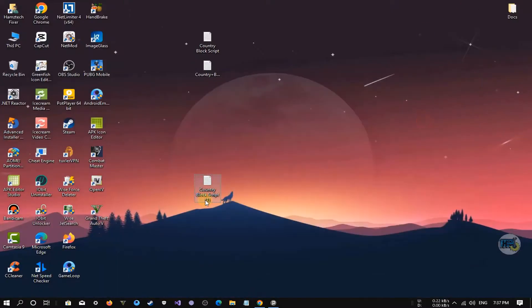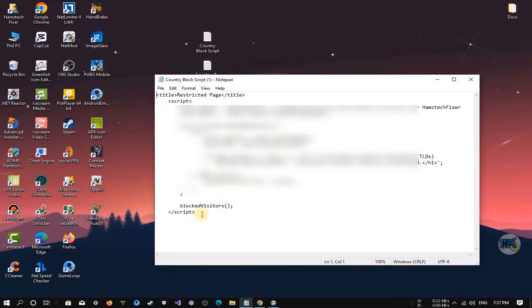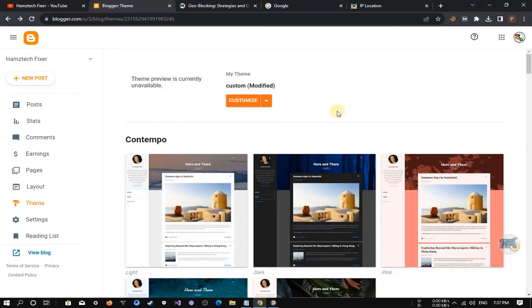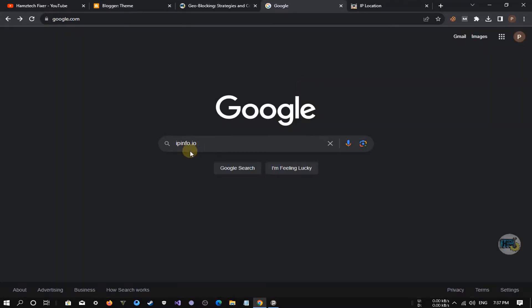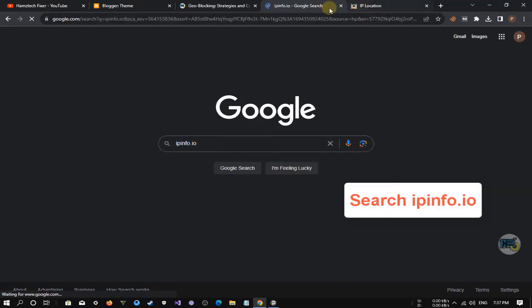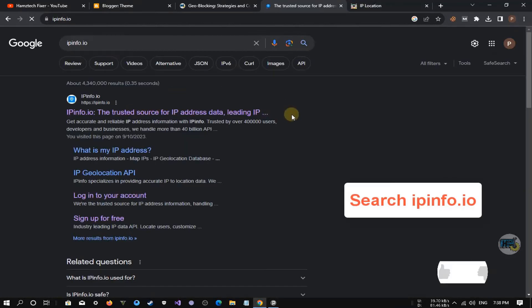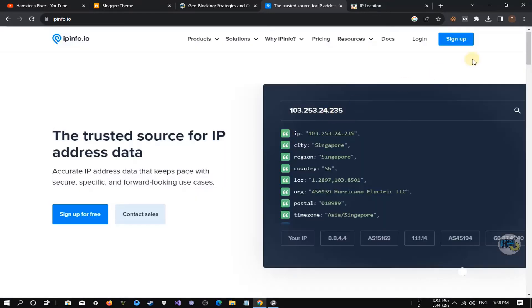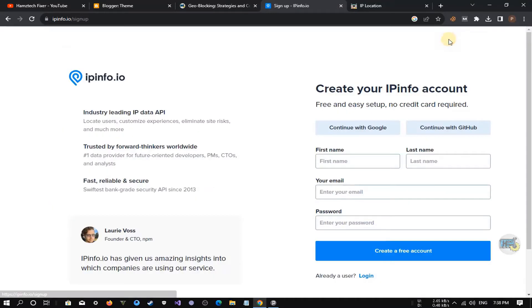Now let's break down how to set up this geo-blocking code step by step. We'll use a Blogger website as an example, but you can use it on WordPress and other websites too. First, you'll need an API key from ipinfo.io. You can sign up on their website to get your own key. You can easily sign up to this website with your Google account.